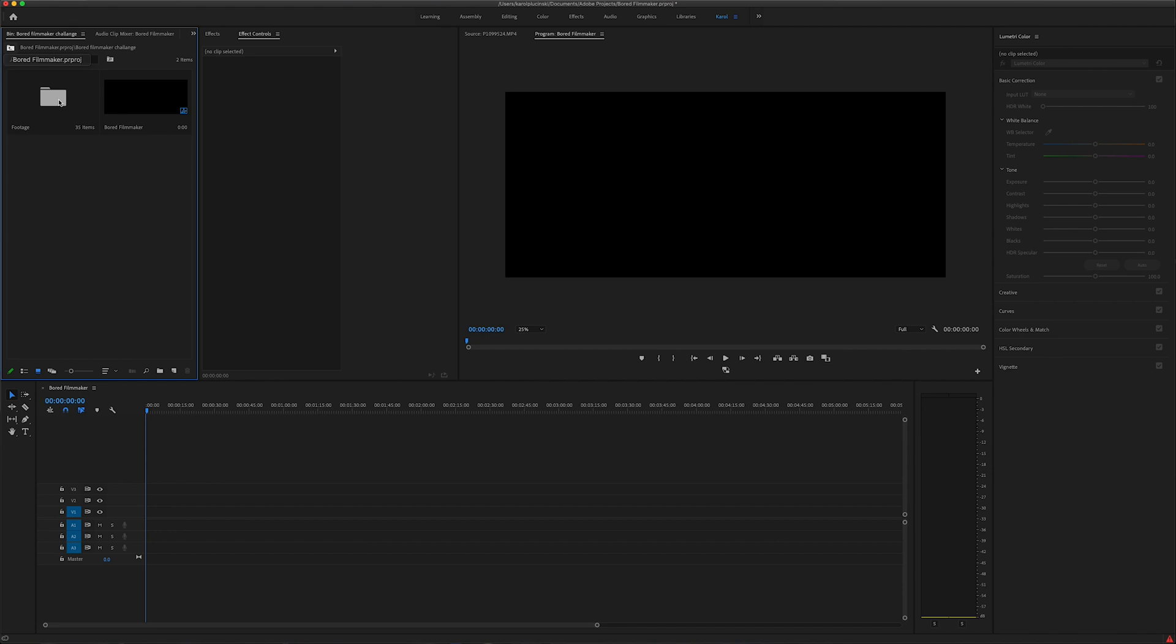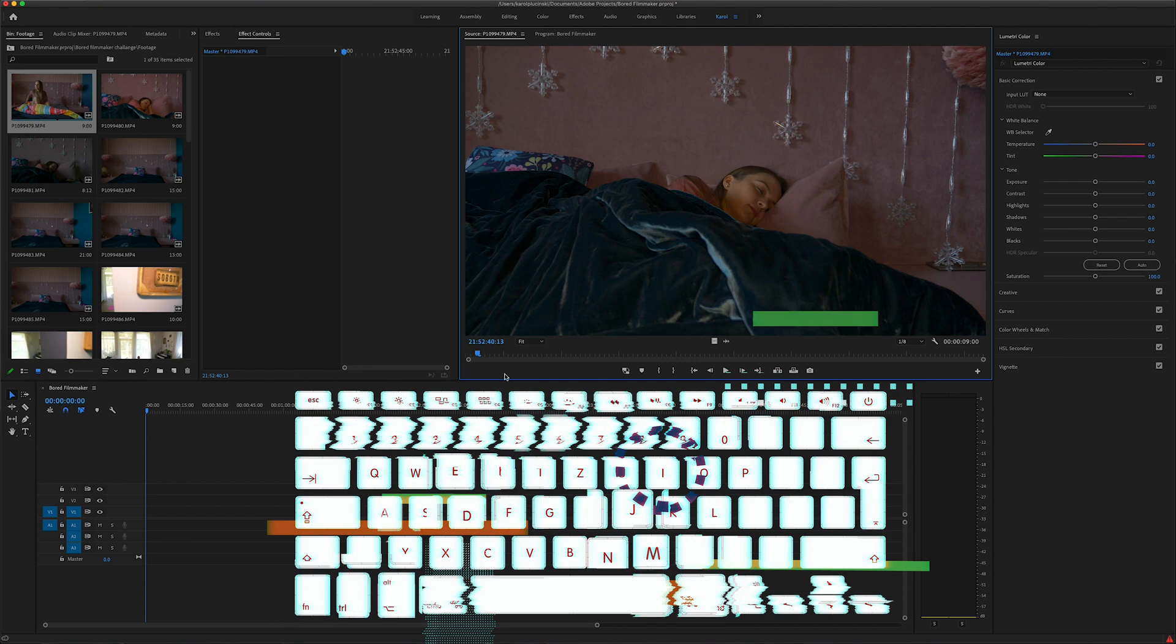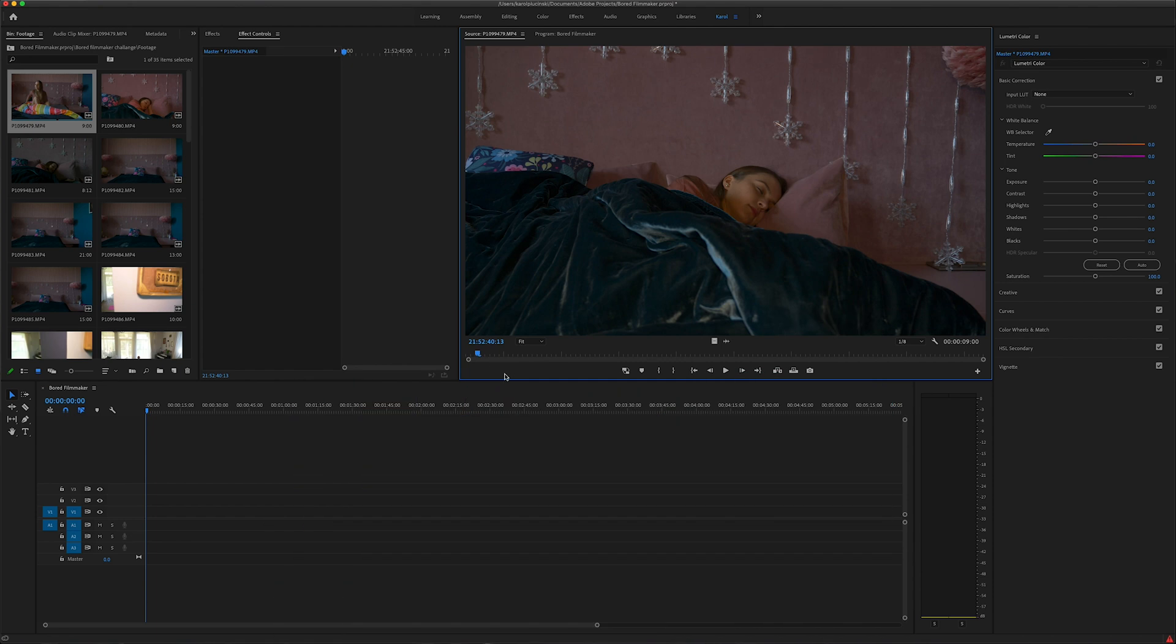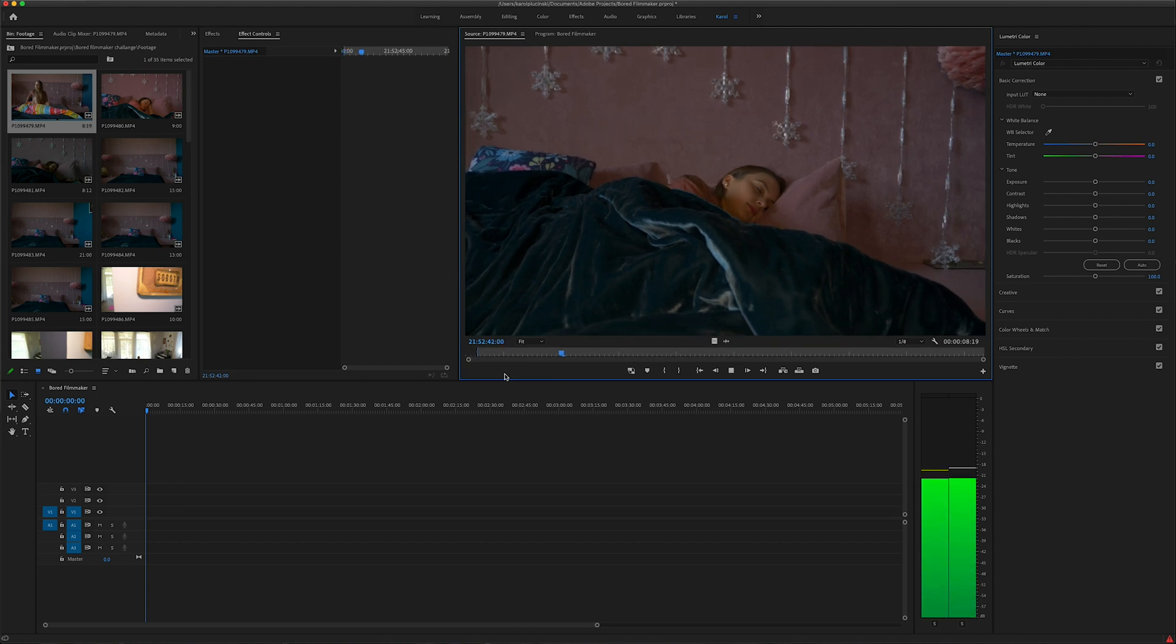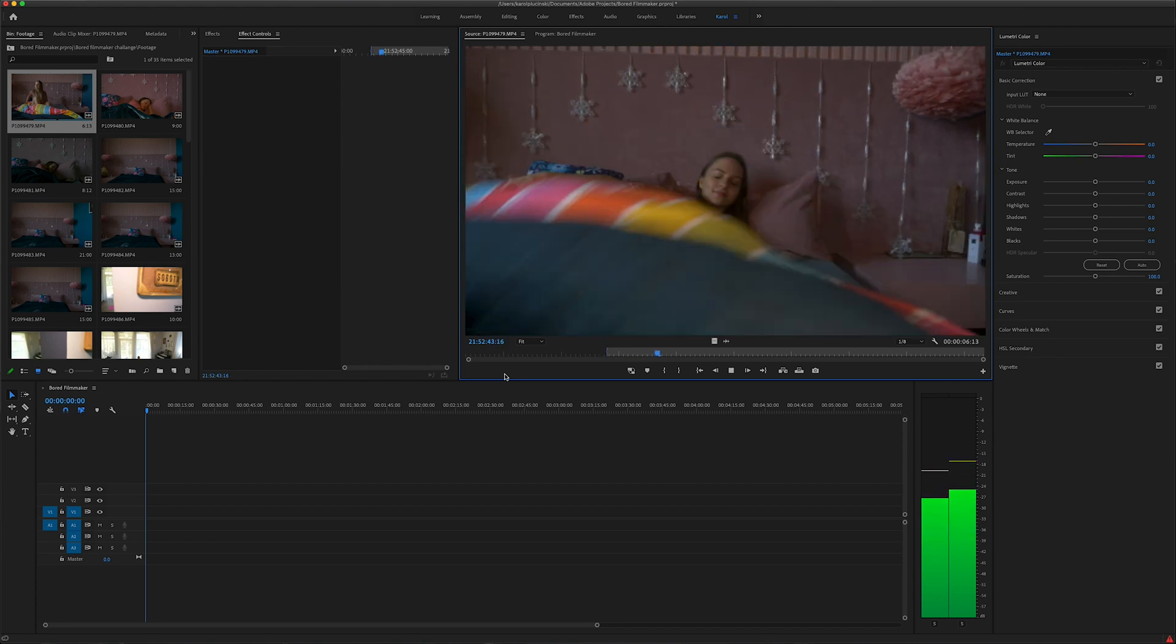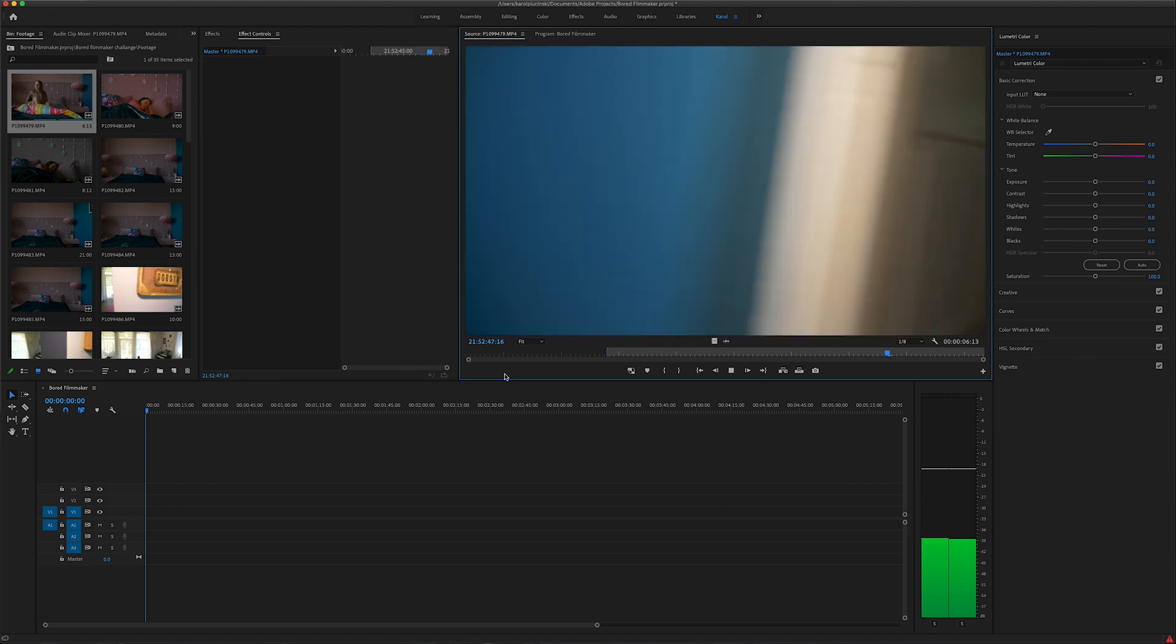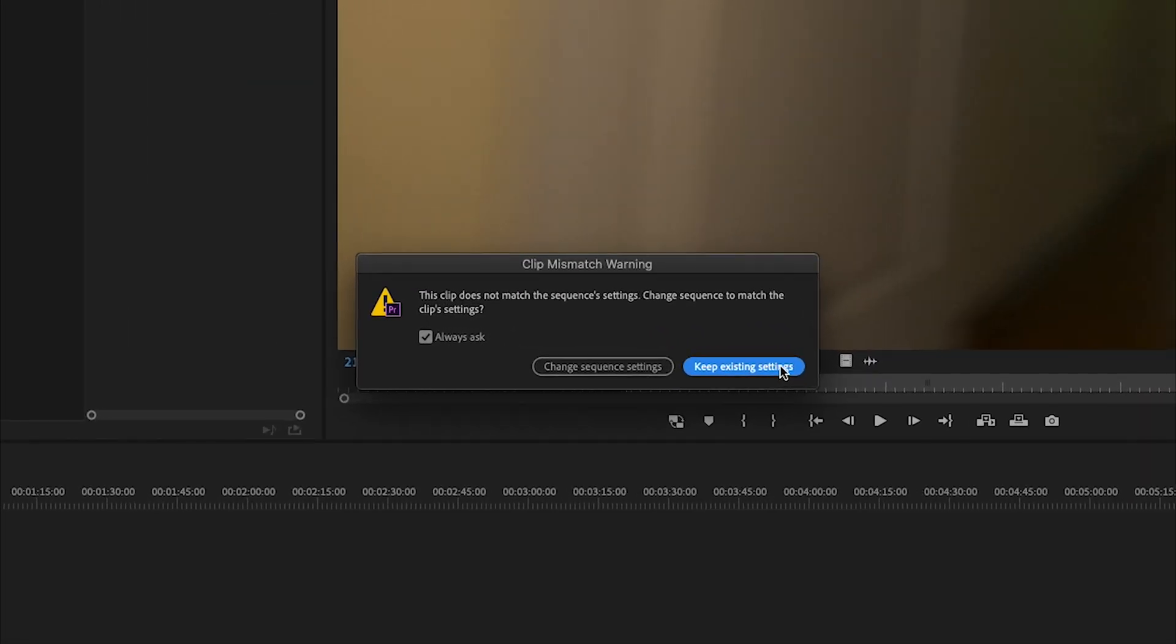I go to my footage folder and choose the best shot. As you can see, I've recorded the same scene a couple of times. From what I remember, the first one was the best one. Double click on a video and press I to mark the beginning of the video that you want to import to the sequence. I'll set I somewhere here. Then click O on the keyboard to mark the end of the clip. Then I drag and drop it to the sequence and keep existing settings. We don't want to mess up our settings that we chose earlier.